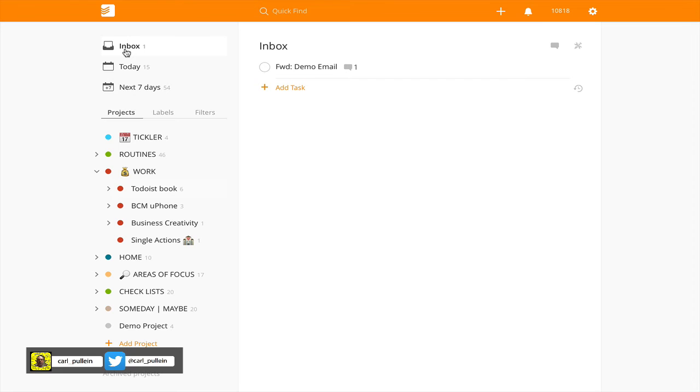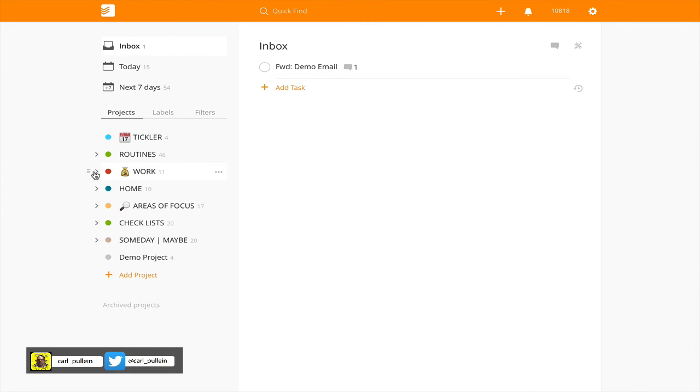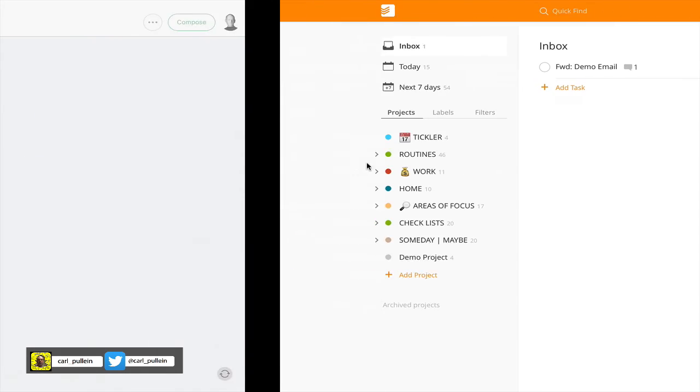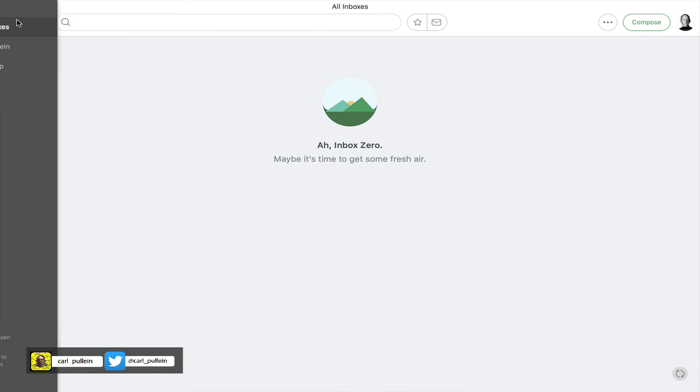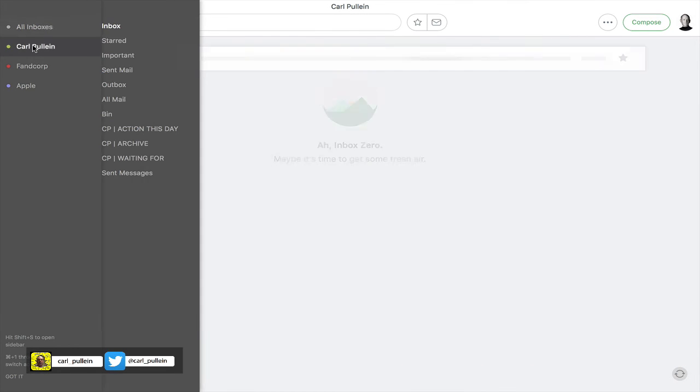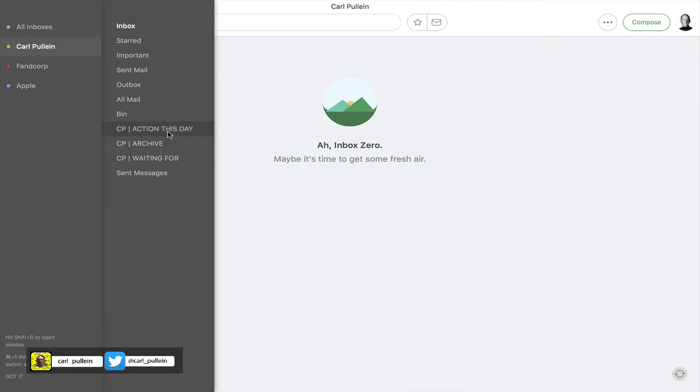Just to remind you, what I would strongly recommend is that you set up three folders in your email and do this for all your email addresses: one is called Action This Day, one is called Archive, and one is called Waiting For. The process would be: for an email that you need to deal with later, first forward it to your Todoist inbox, second move that email to your Action This Day folder.